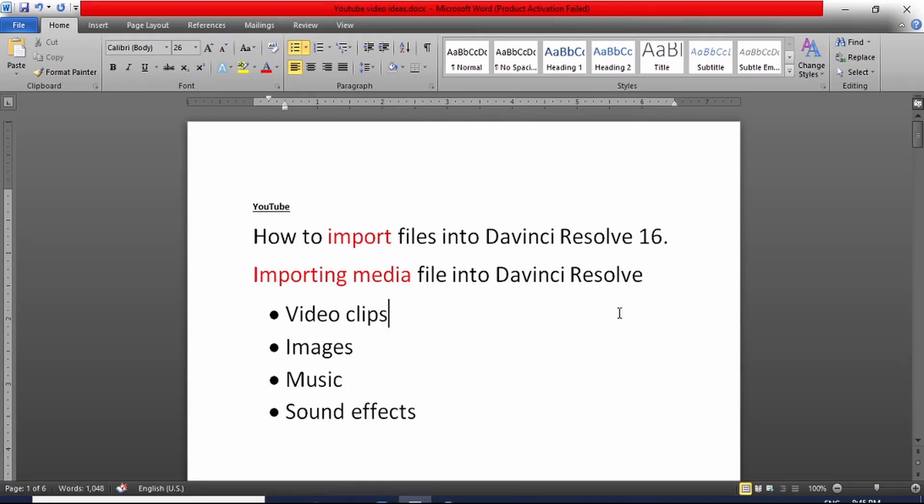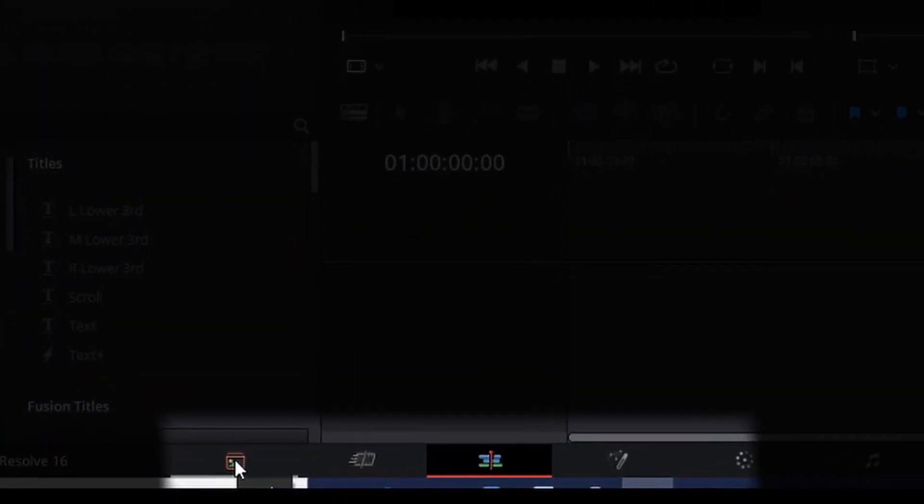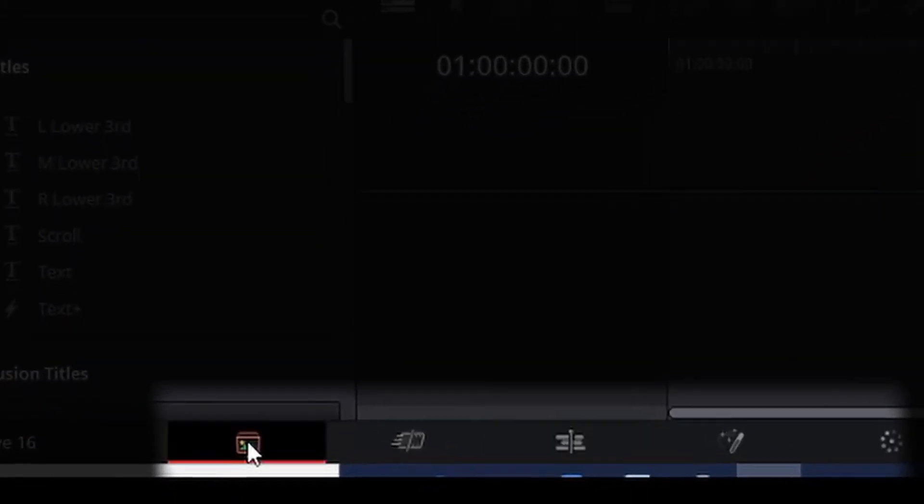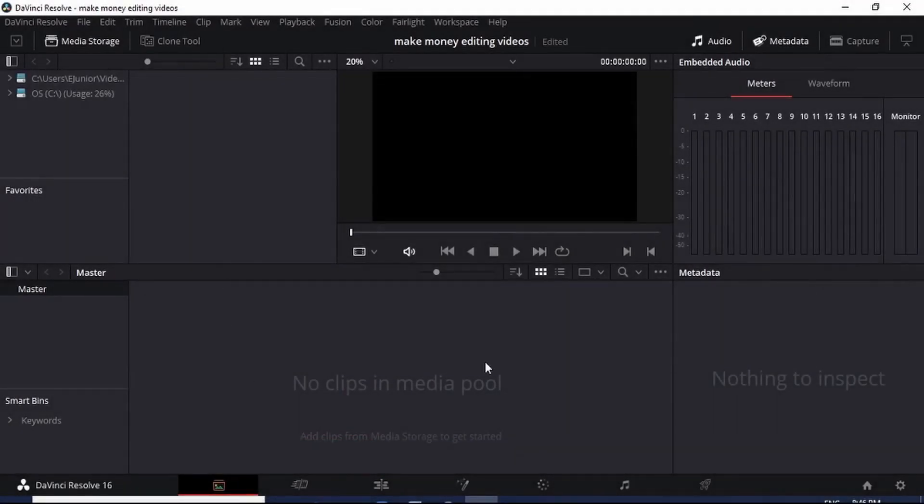So if you want to know how to get your files into DaVinci Resolve, this is how you do it. Let me jump into DaVinci Resolve. I am in DaVinci Resolve and I'm going to go to the first button here called the Media Pool, so I'm going to click on the Media Pool right there.